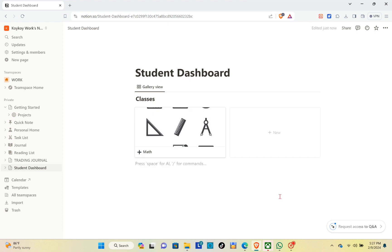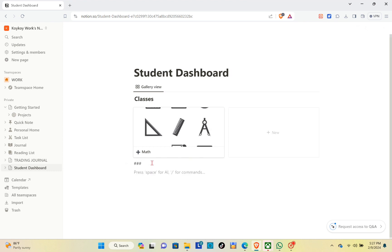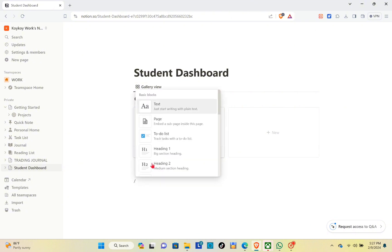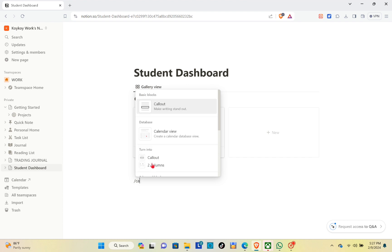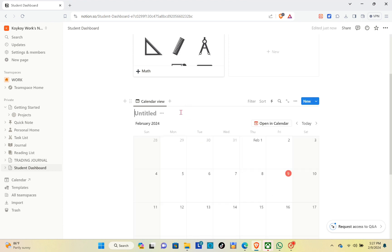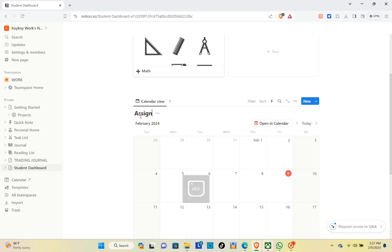Now below this section we are going to create a calendar for our assignments. Click on the slash button or press enter on your keyboard and then type out 'Calendar'. This will create a calendar view. Click on 'New Database' and retitle this one as 'Assignments'. We are going to create a date field for the assignments.